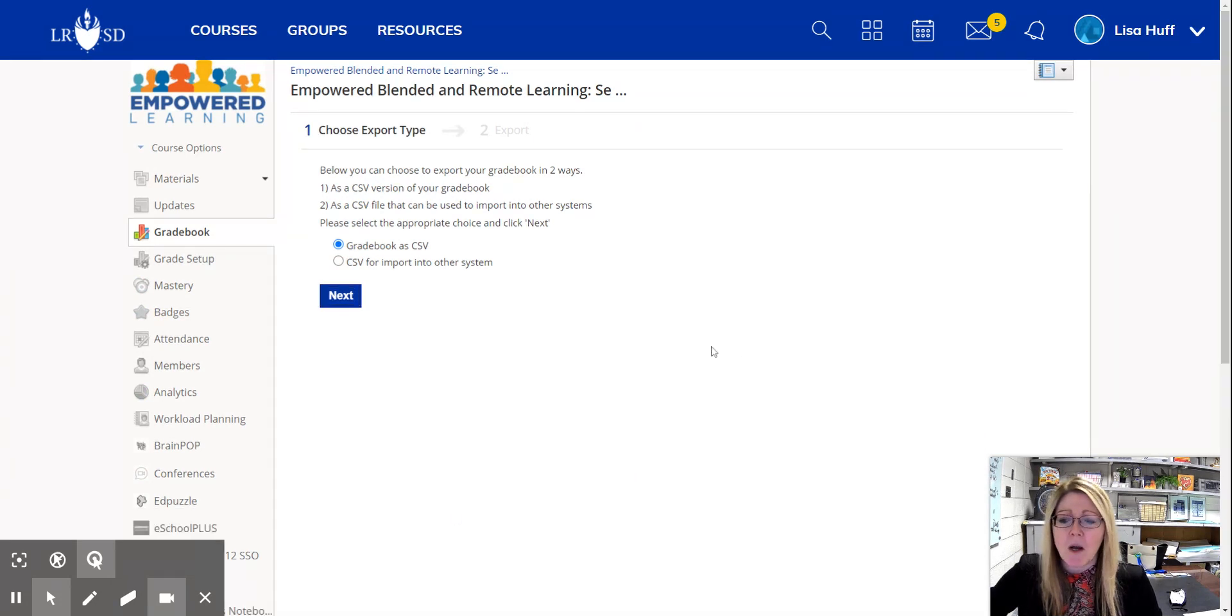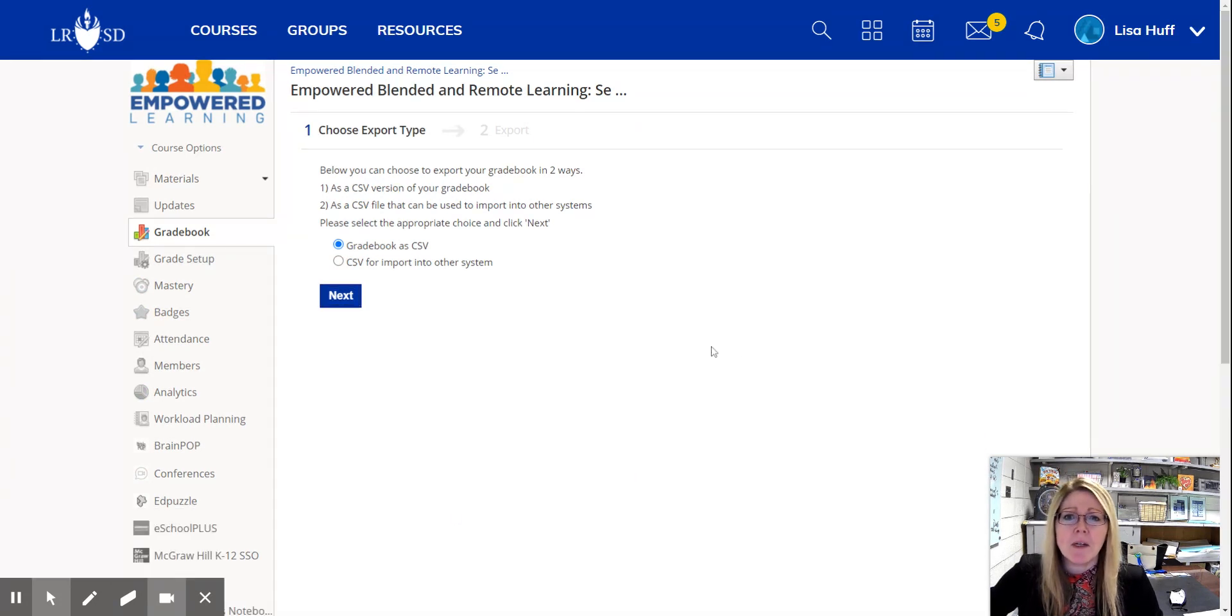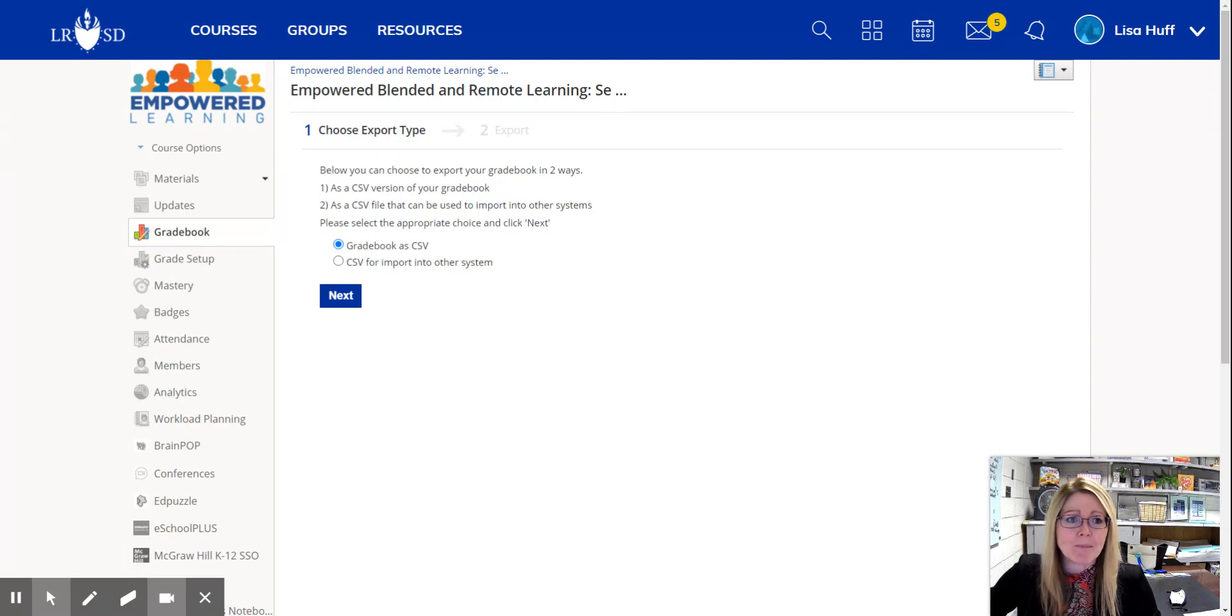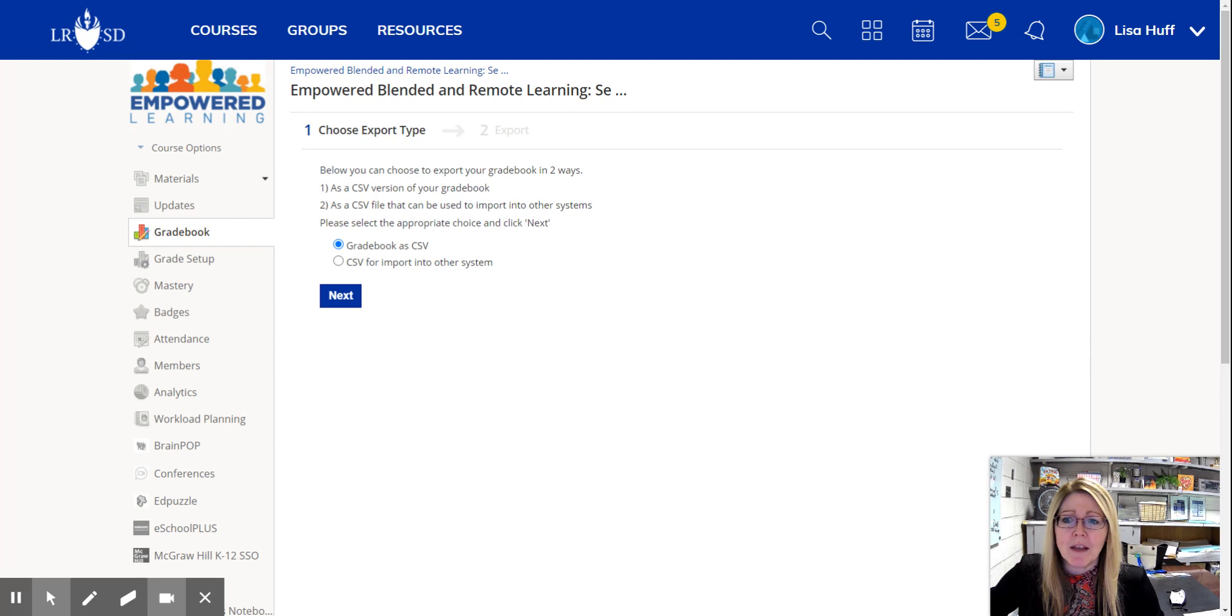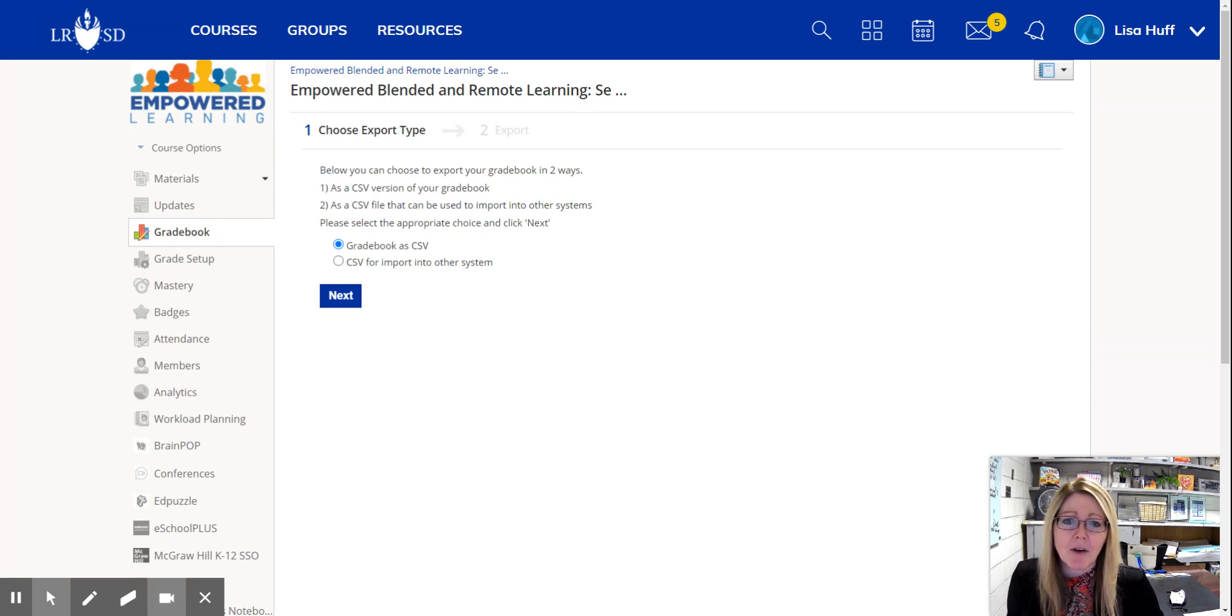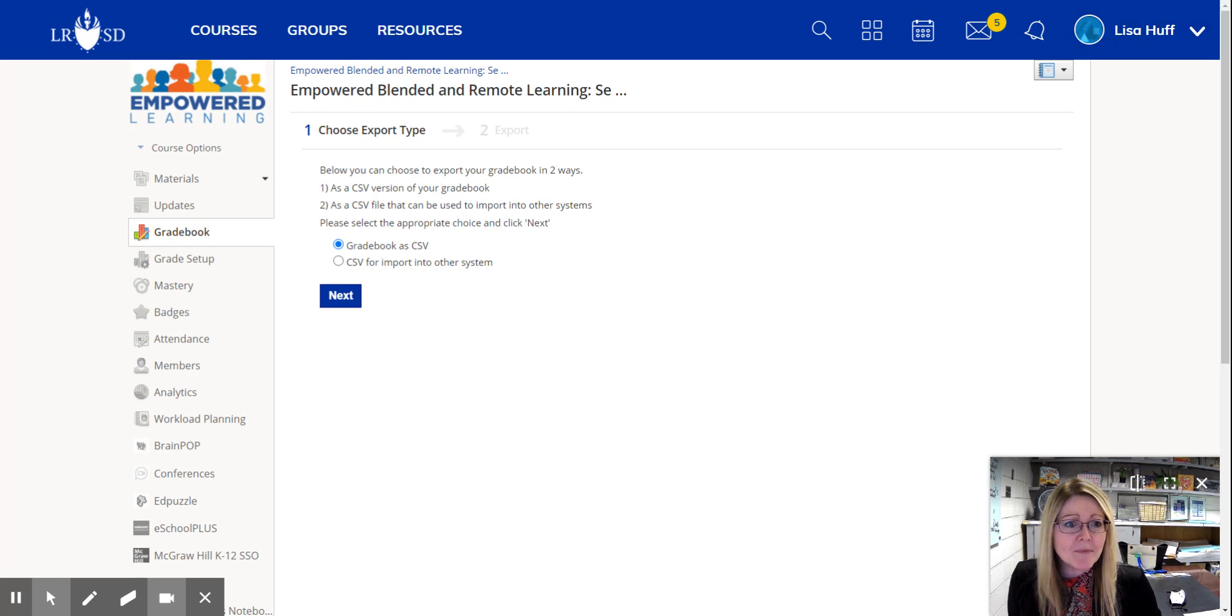I'm going to open up the spreadsheet it downloaded and there is my grade book. So I should be able to just print this or save this document and there is a grade book. So I hope that helps. I'll see you next time.